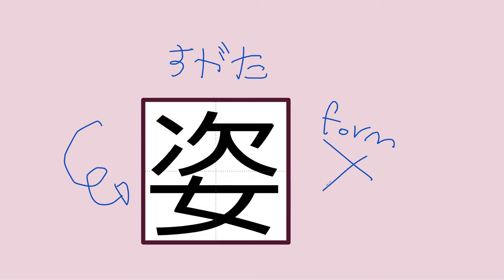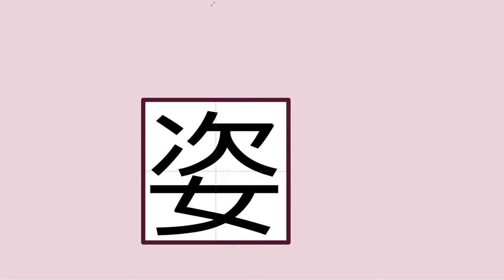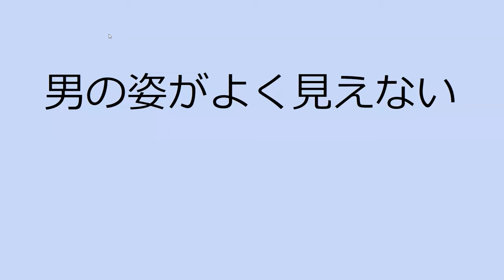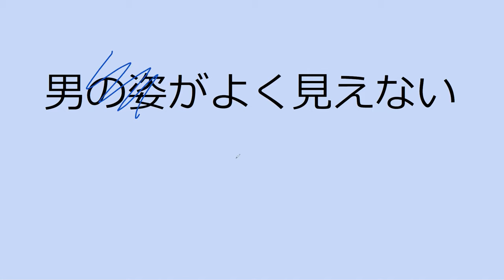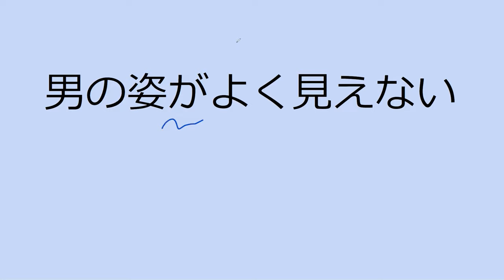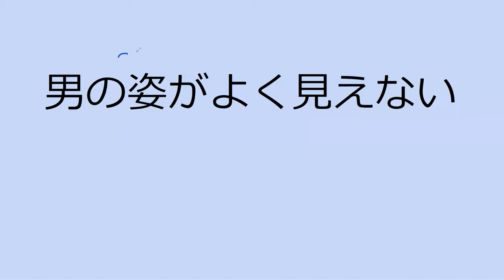If I said 'oh I can't see the man,' you'd say 'I can't see the man's form' in Japanese. It's a way to be specific about the physical appearance of somebody, but we would never say this word in English. Can you read the sentence for me? 'I cannot see very well the shape of the man.'